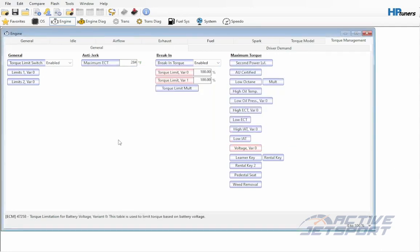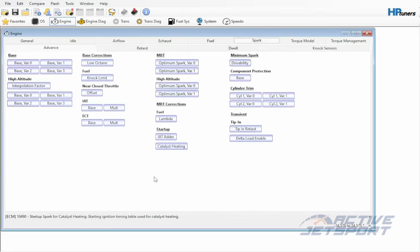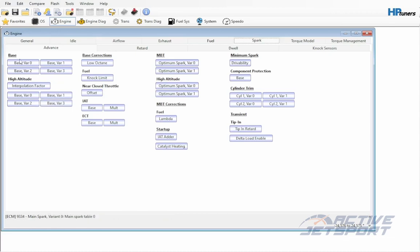Next are adjustments to the engine spark, which controls the ignition timing. Let's open that up. This screen may look a little intimidating with all the different settings. No worries, we only care about a couple. For limiter removals, we're only focusing on the bass and high altitude settings.